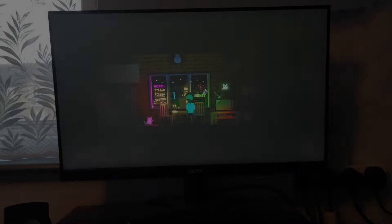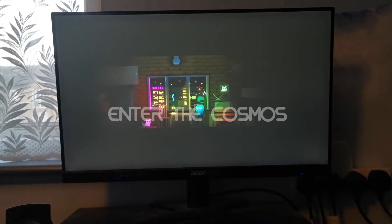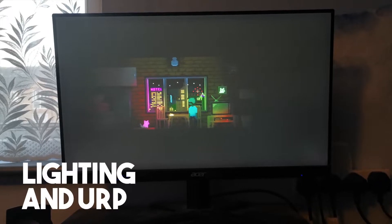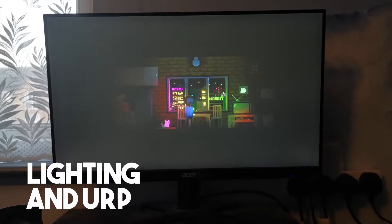For those of you who don't know, I am currently making a game known as Enter the Cosmos. In my previous video, I touched on lighting and the universal render pipeline.